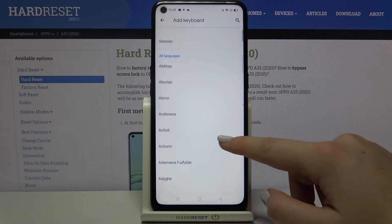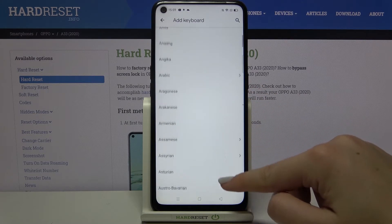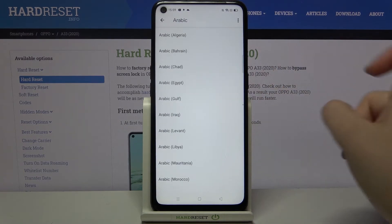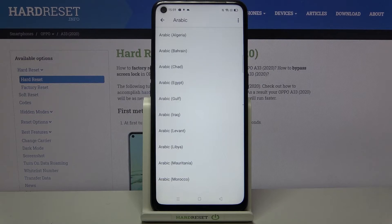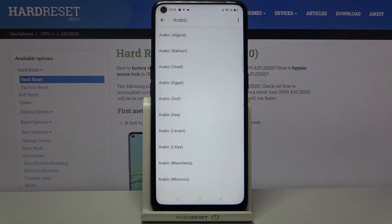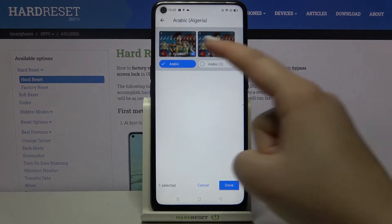Let me pick something, for example maybe Arabic. Just tap on it. If you have any regions to choose, just tap on the one you want to use.